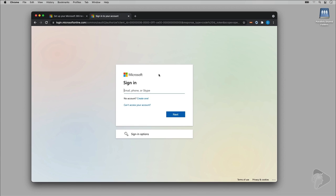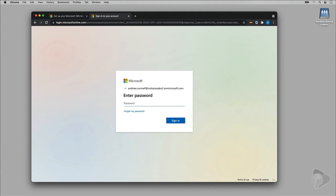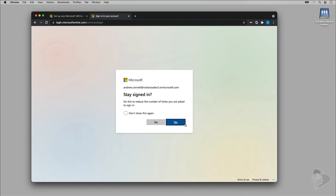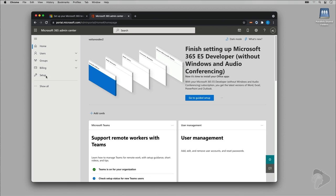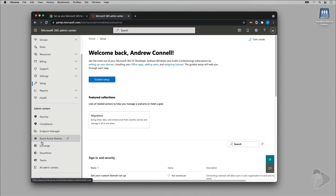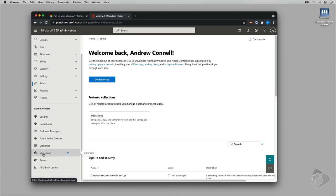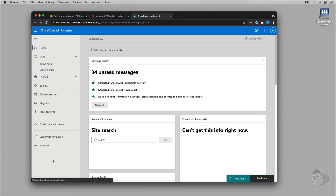I'm logging into the portal — my sign-in is Andrew Connell at VoitanosDev2 at OnMicrosoft.com. Once the portal loads, I'll go to 'Show all' at the bottom for admin centers and find the SharePoint admin center. Note that depending on when you watch this video, things may have moved around — always refer to the SharePoint developer documentation for step-by-step guidance. The first thing I'm going to do is set up my app catalog by going to More features, scrolling down to Apps, and selecting Open.